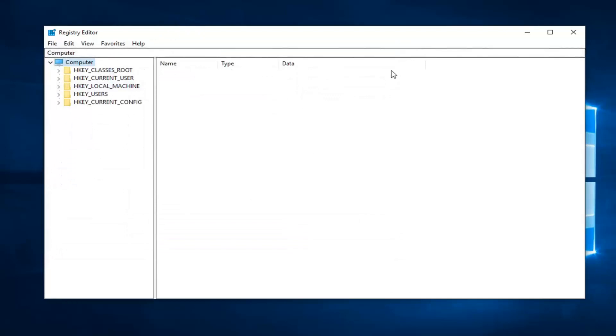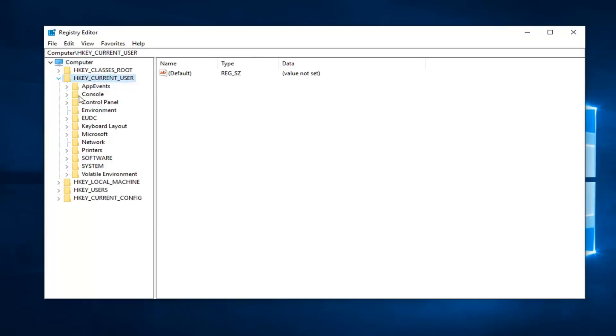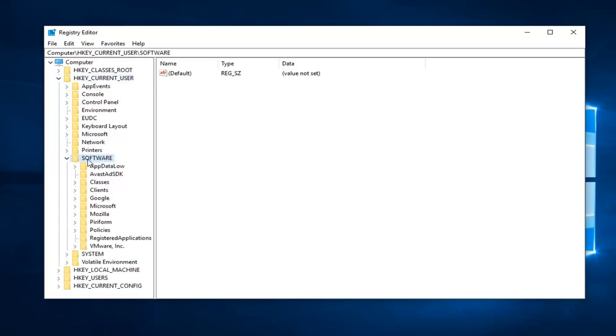So once you've made your backup, you want to expand the HKEY_CURRENT_USER folder. Double click on it or left click the little arrow next to it to expand the drop-down. Do the same thing now for the Software folder, same thing for Microsoft.